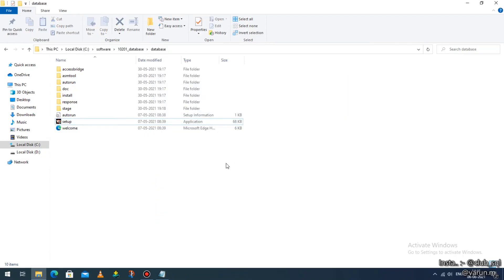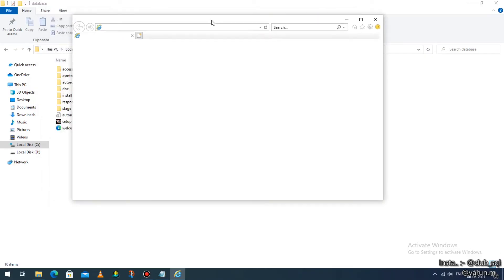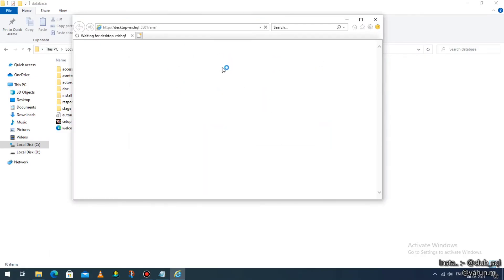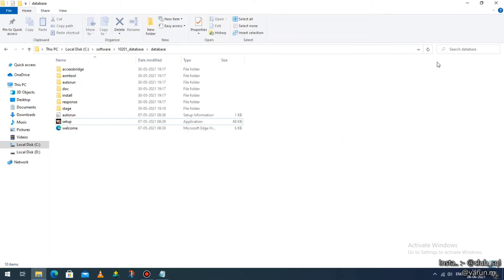Once the process is done, wait a few seconds. Some browsers like Internet Explorer, Mozilla Firefox, or Google Chrome may be displayed. Whatever it might be, just close all those browser windows. Make sure whatever windows are open, close them all.